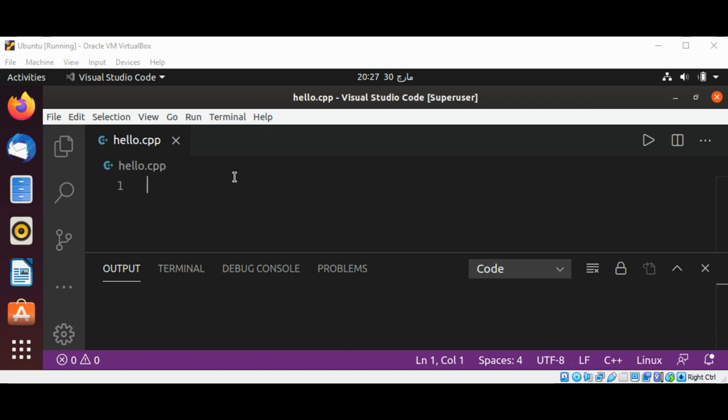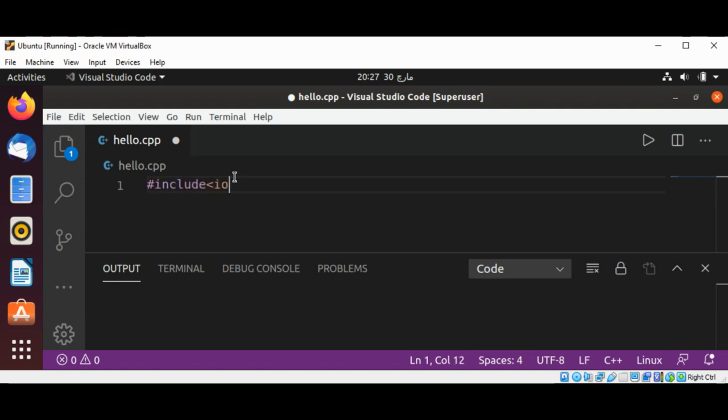Now first I'm going to include iostream. This first line is a preprocessor directive.